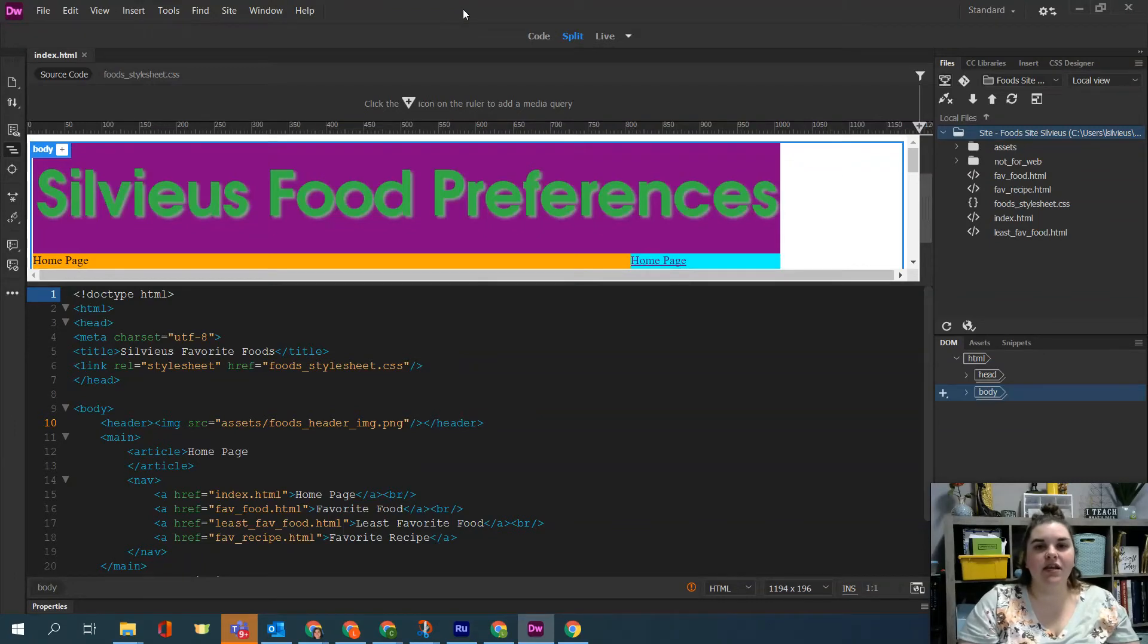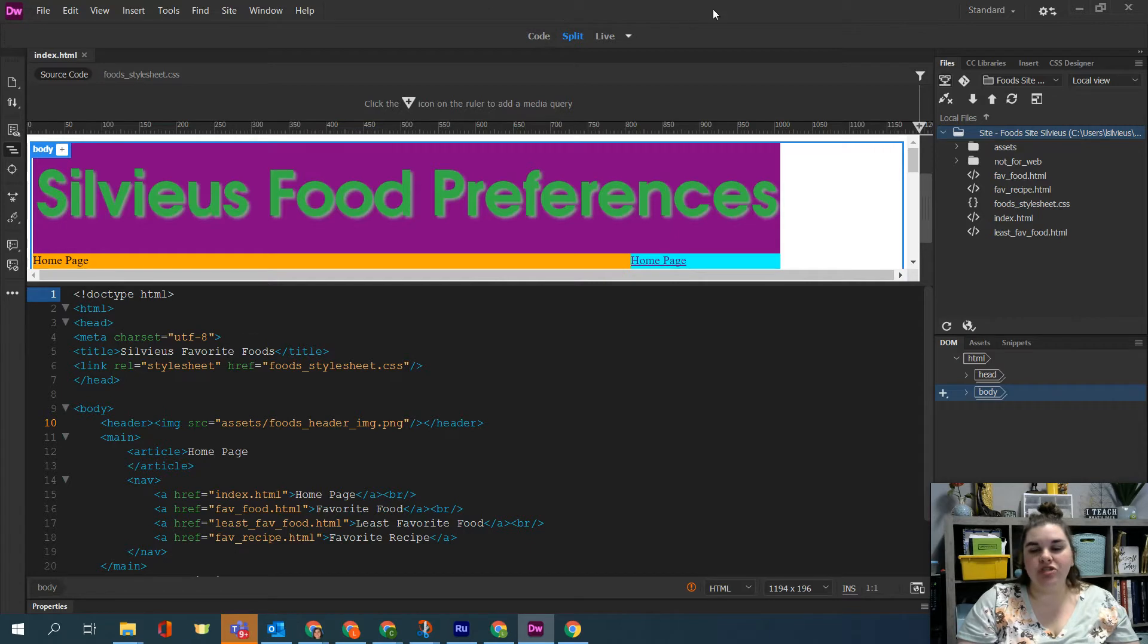Now we want to go ahead and connect to the actual server through Dreamweaver and upload our files. So once your server is set up, you've got all these icons that are available.